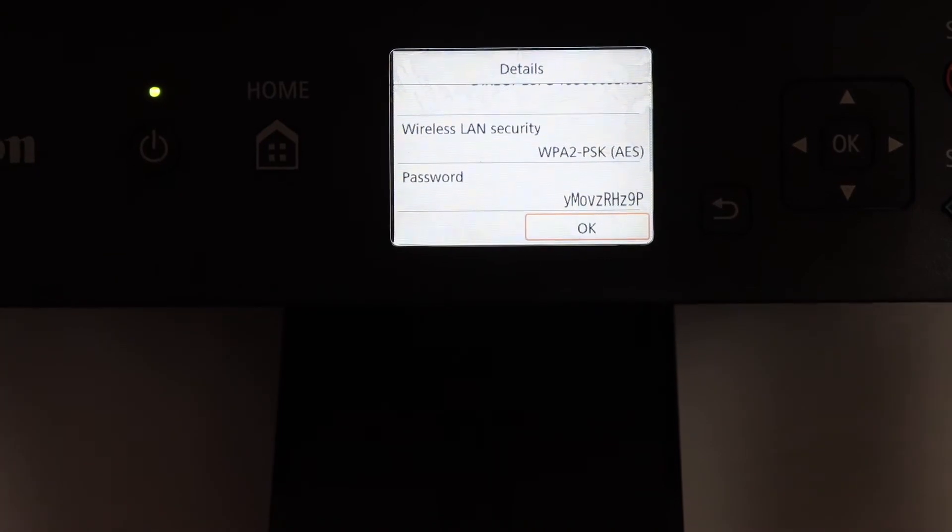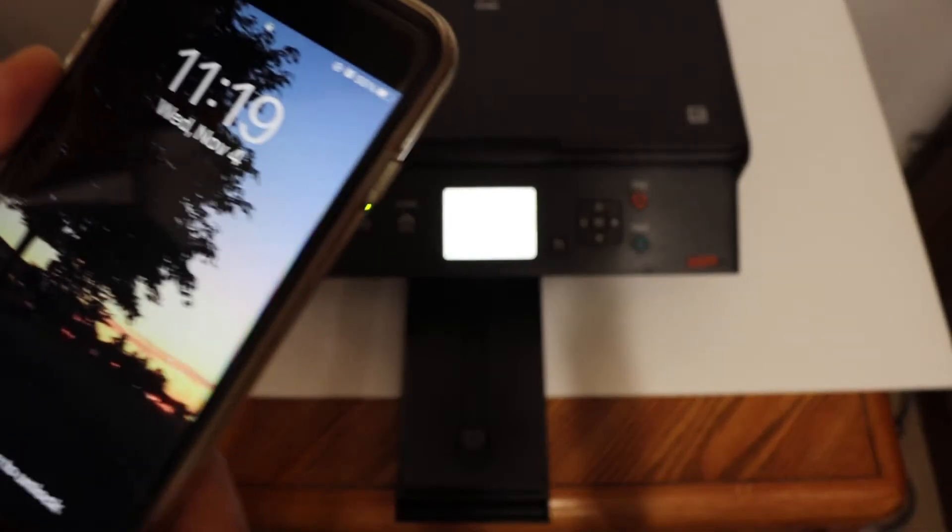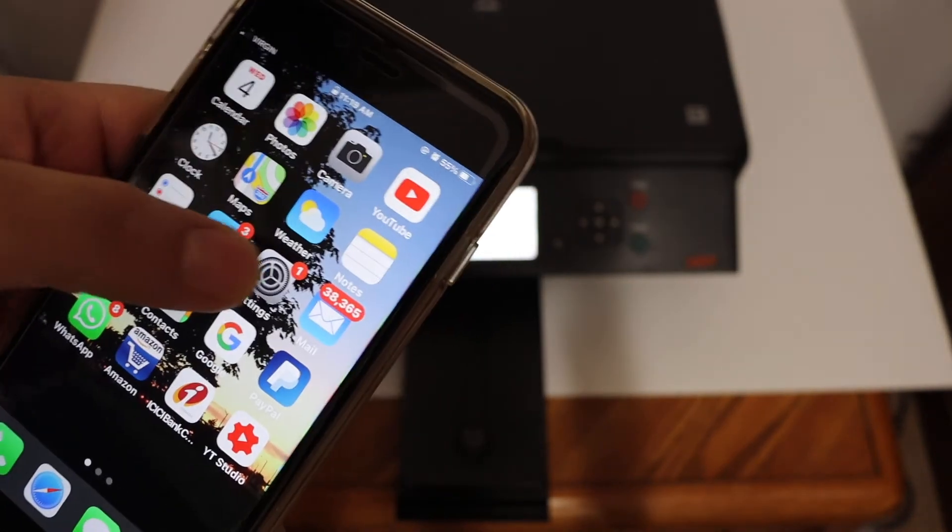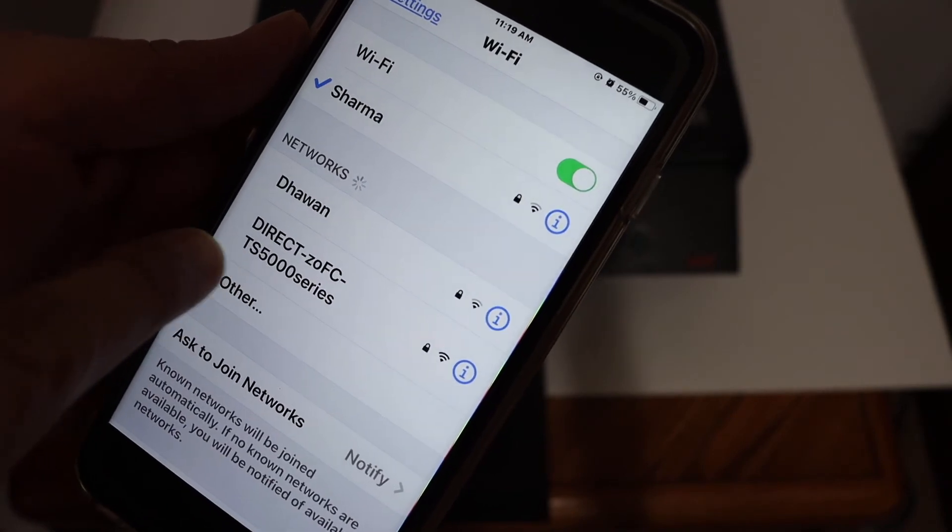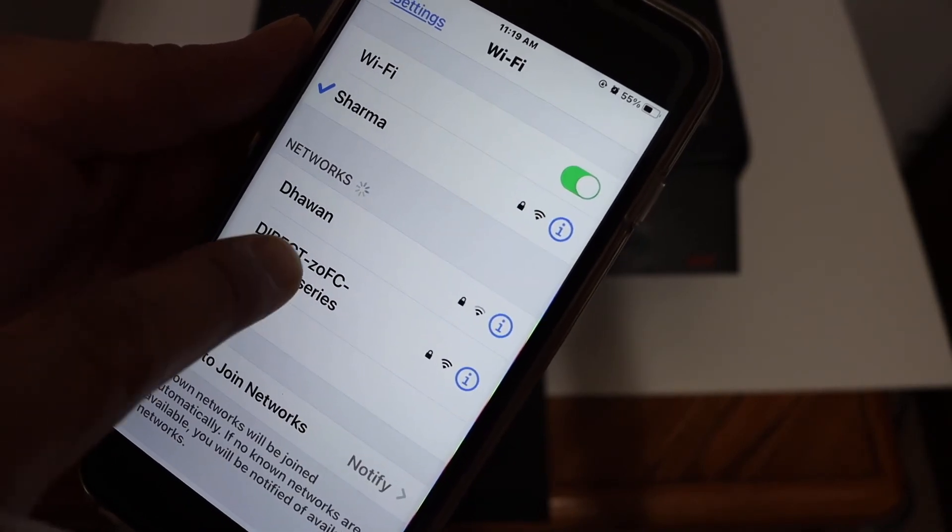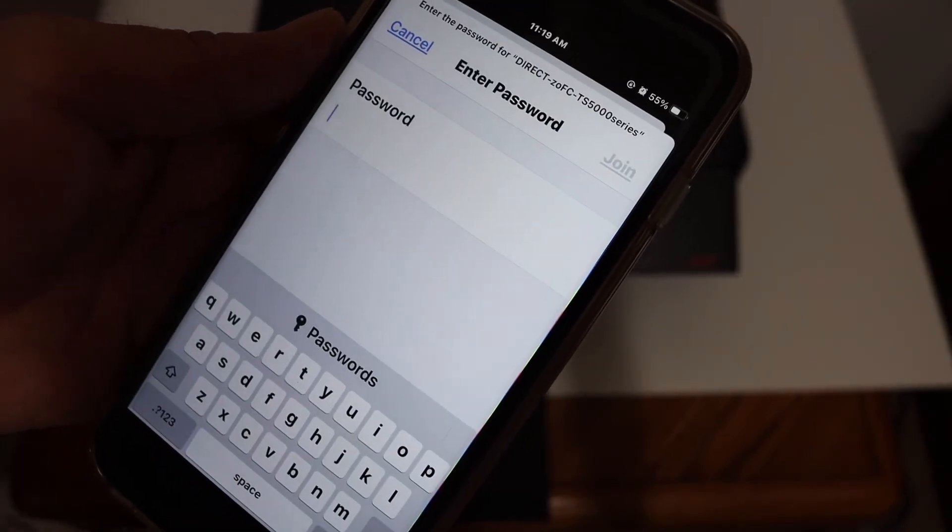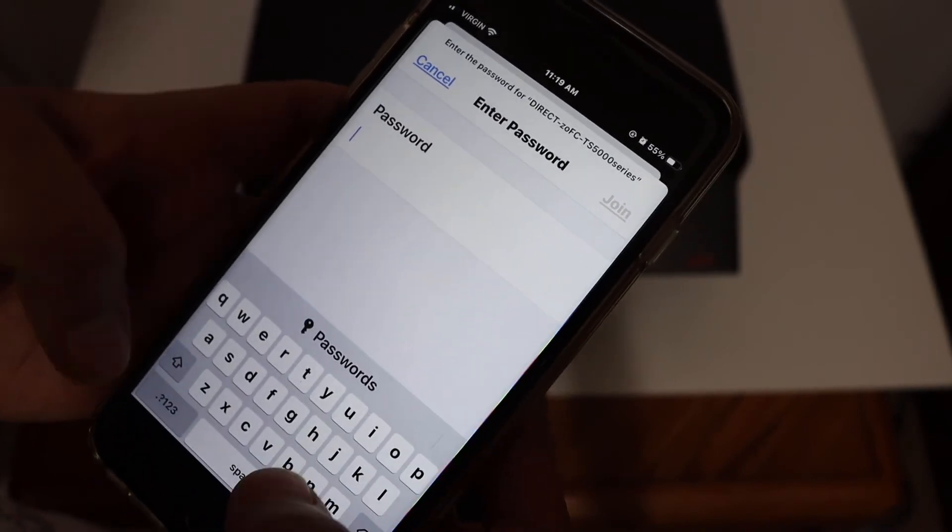Now go to your Android device or iPhone and open the Wi-Fi setting. Find the Wi-Fi name here that is TS500 series, click on that and enter the password as it is displayed on the screen, click join button.